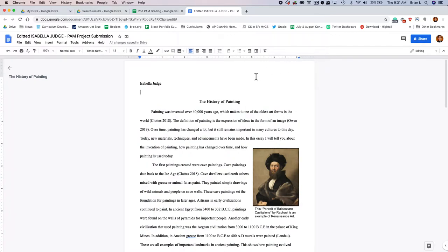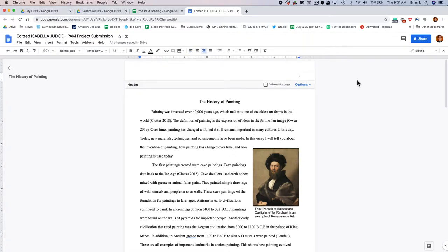Next thing we have to do is we have to put your last name in the corner here with the page number. It's super easy to do. Actually, all you got to do is double-click in this corner, and there you go. You can start messing with the heading.